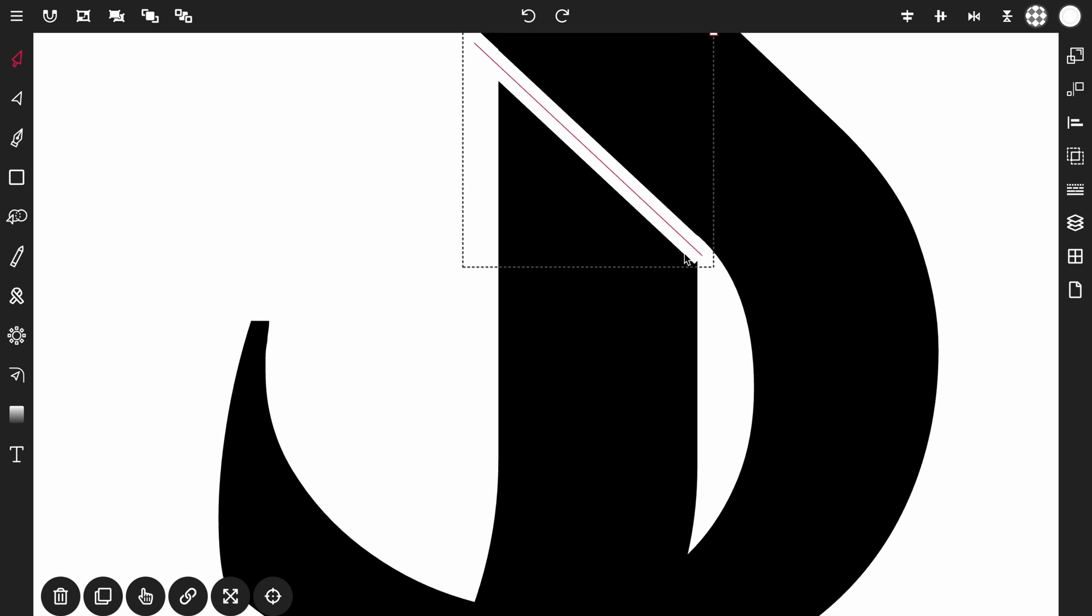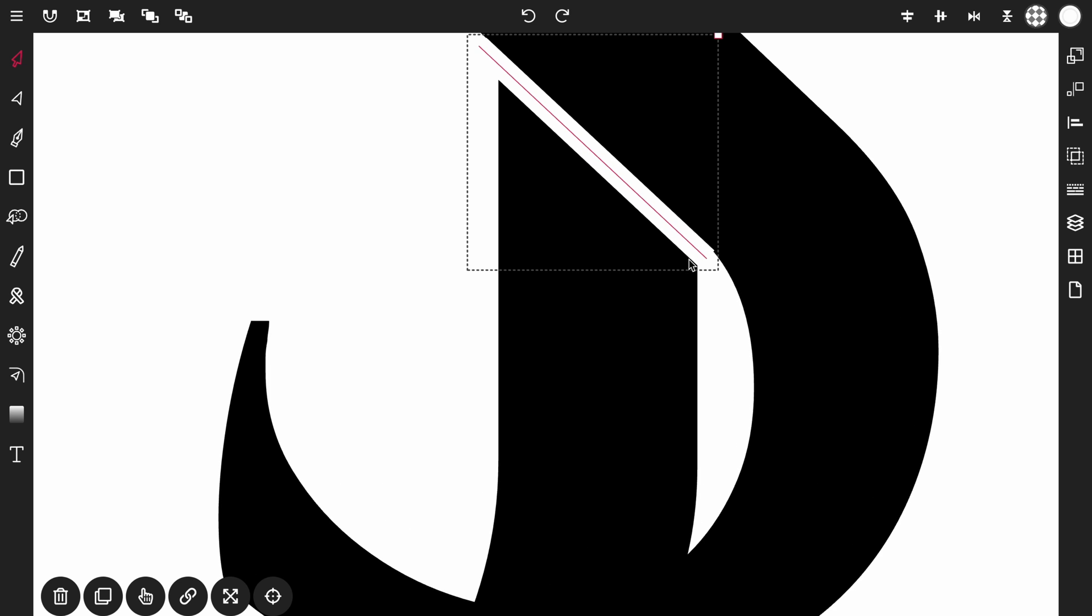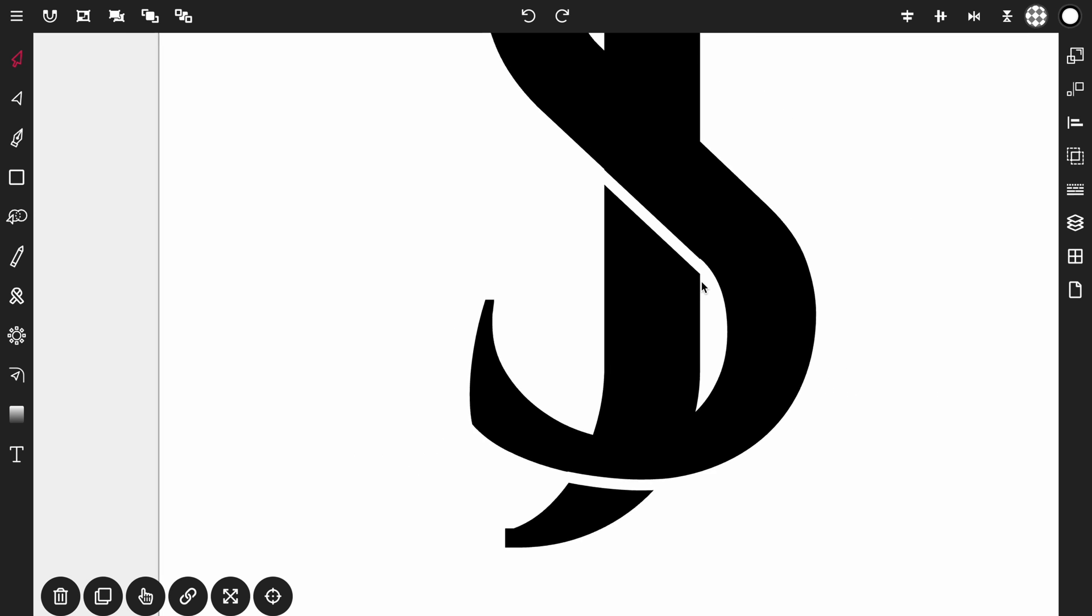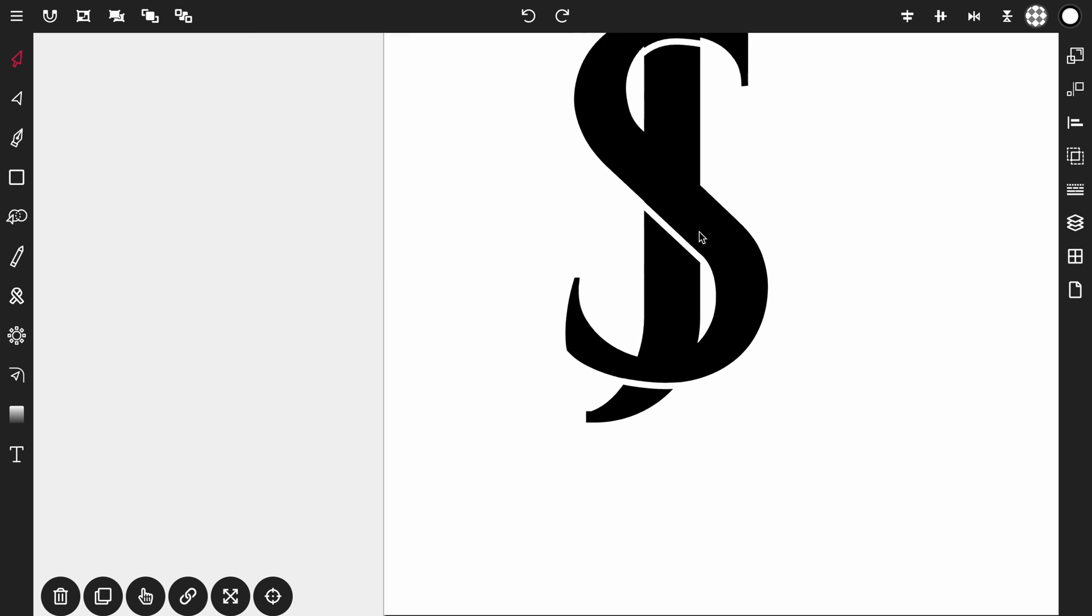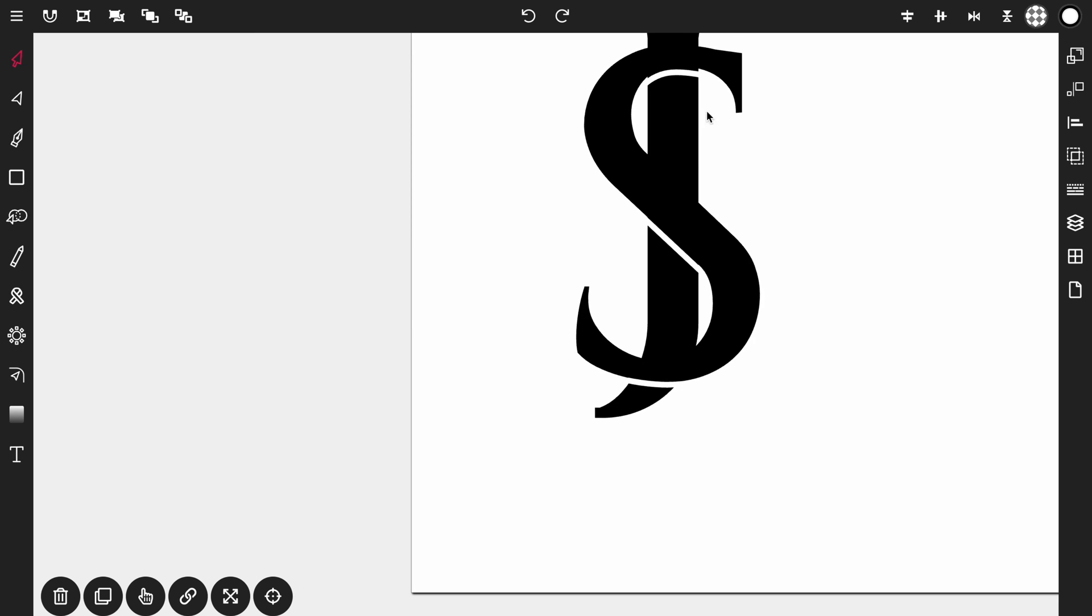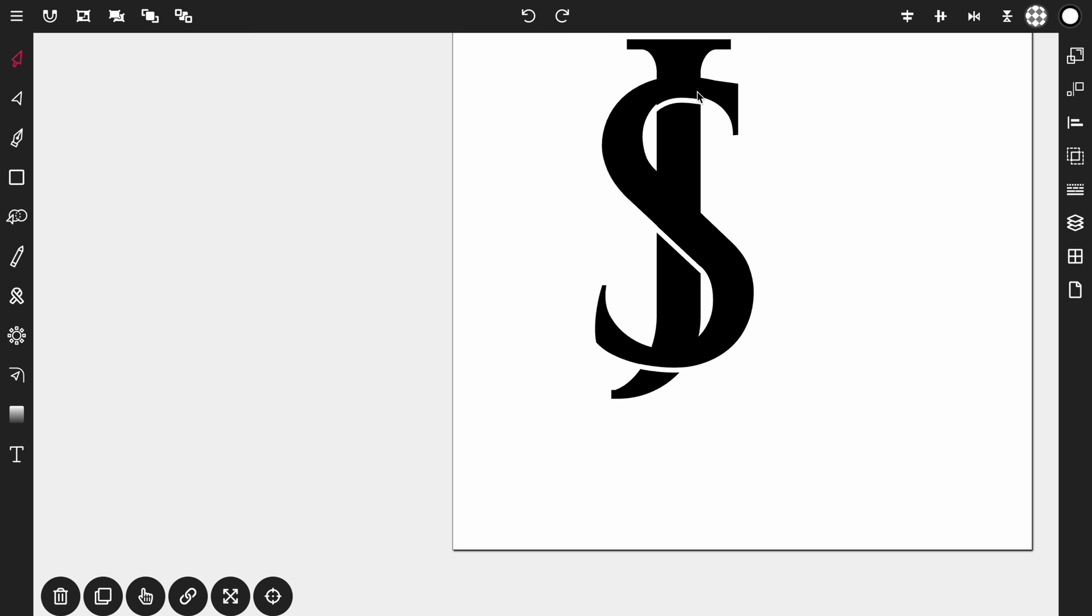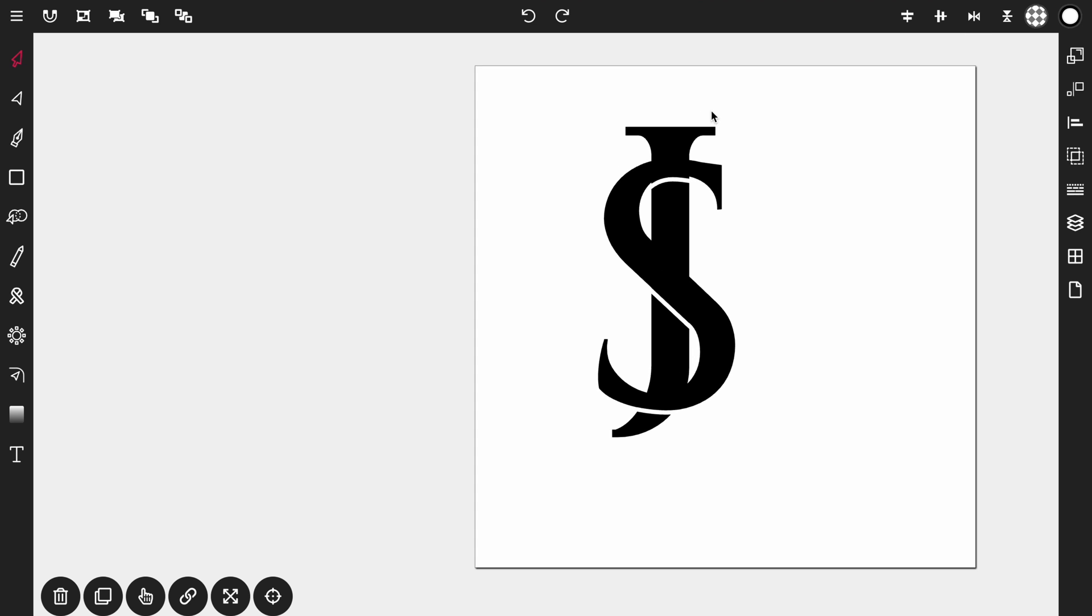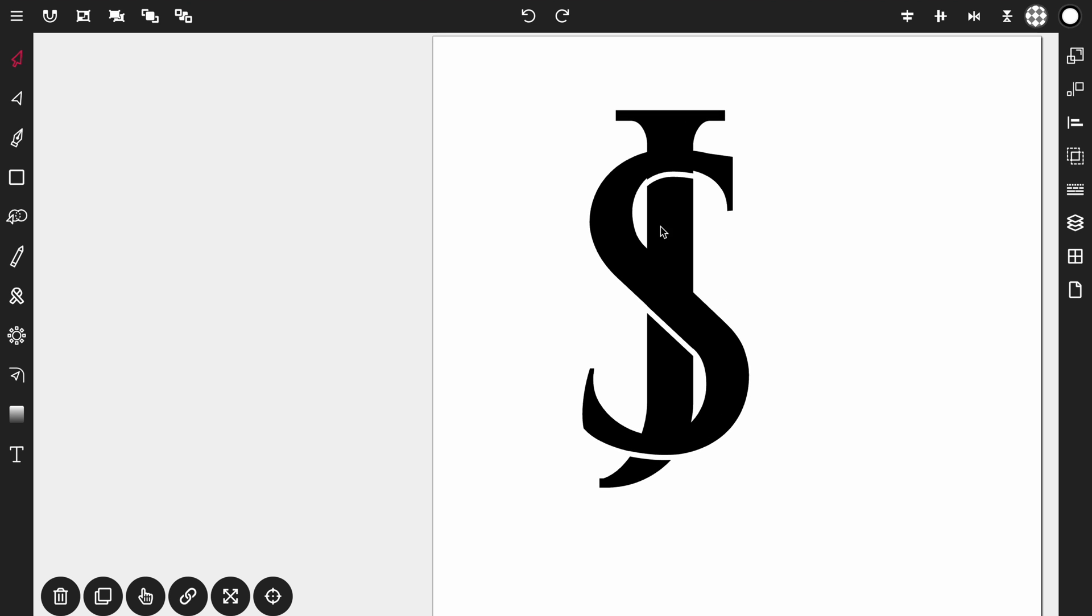This one is still a little off. I think that's good. Okay. So as you can see it's coming along.